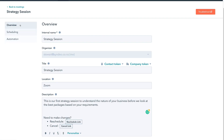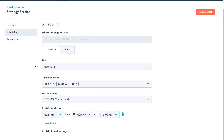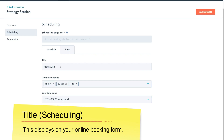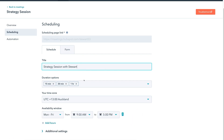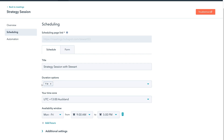Navigate up to Overview, then click on Scheduling, and come down to Title. I'm going to add 'Strategy Session with Stuart.' Then come down to Duration Options — this is where you can offer different time durations for individuals to book. I'm going to remove 30 minutes and 15 minutes, leaving just one hour for this strategy session. You can add multiple durations if you like, then make sure you have your appropriate time zone selected.